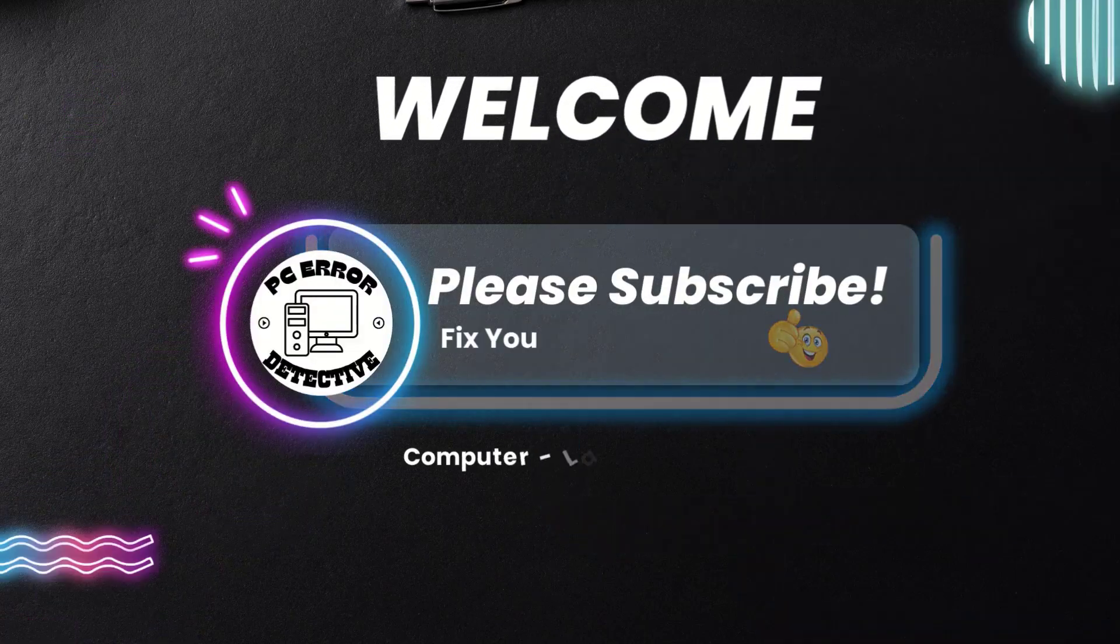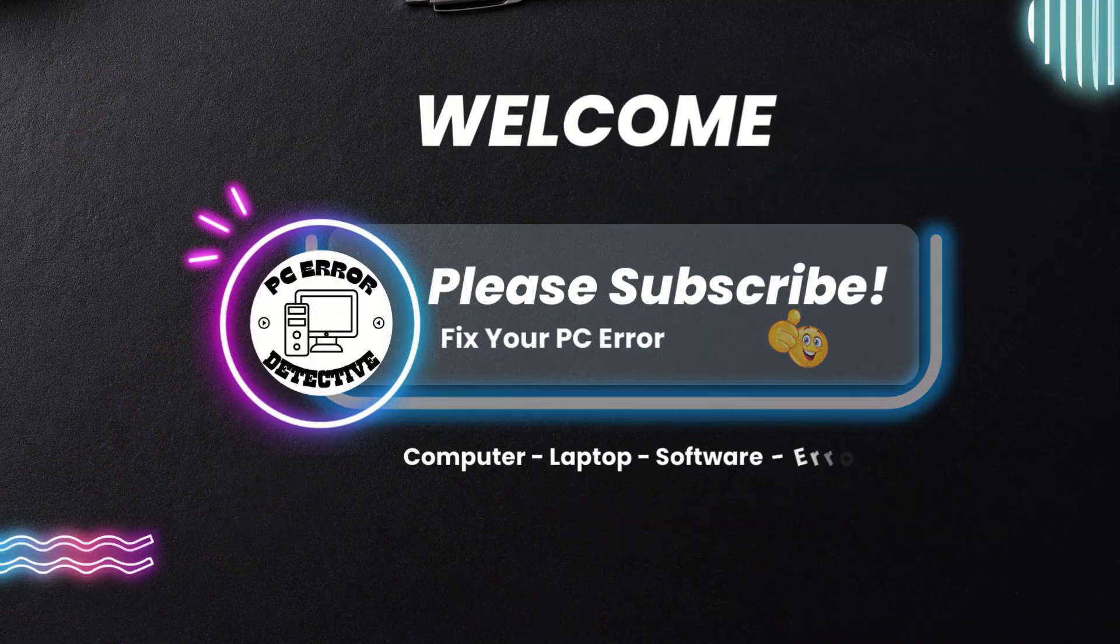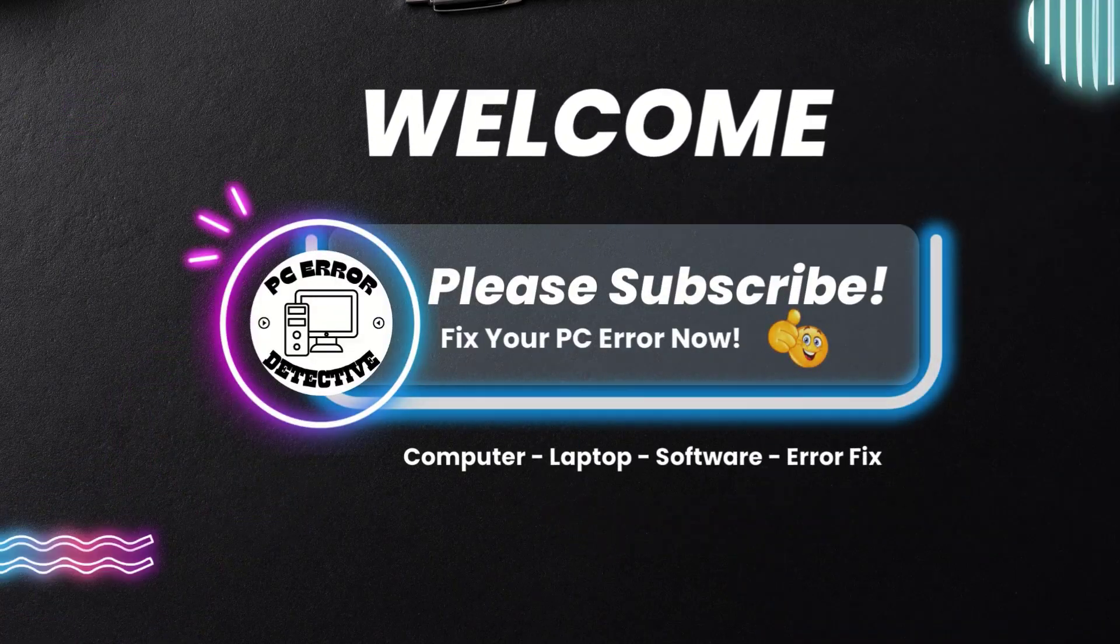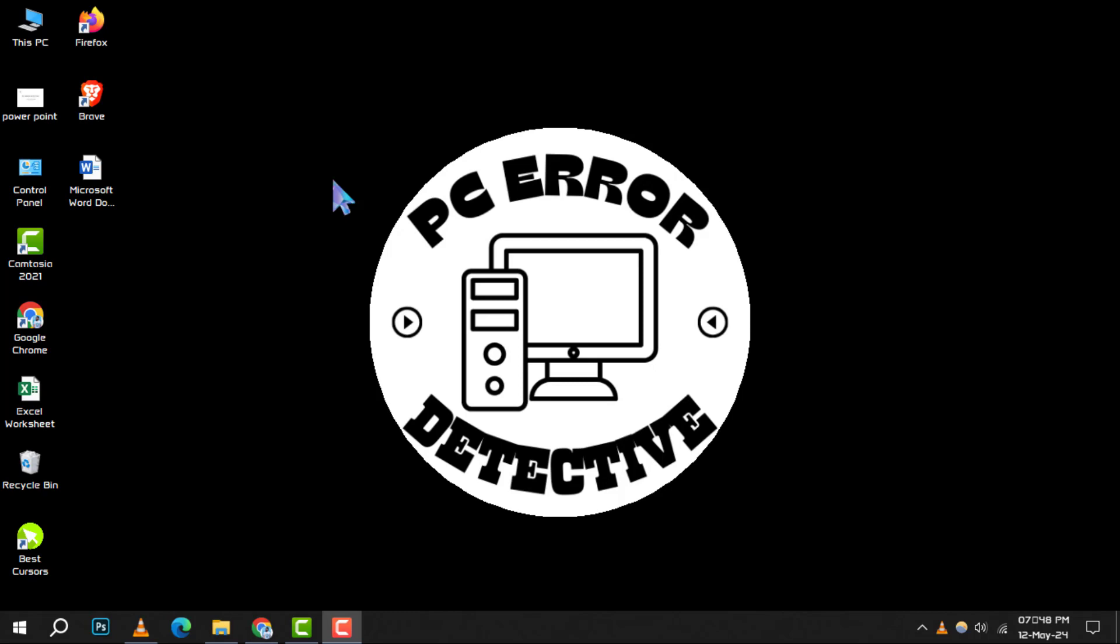Welcome to the PCR Detective. Today, we're diving into how to fix high RAM memory usage issues on Windows 10, step by step. If you find our content helpful, don't forget to subscribe for more tech tips and tricks.